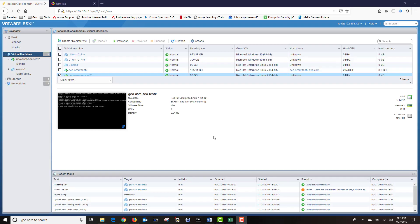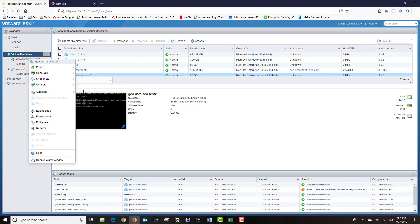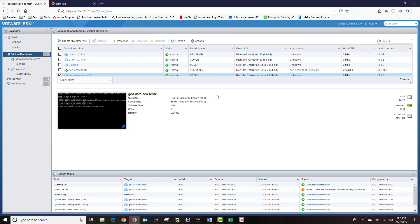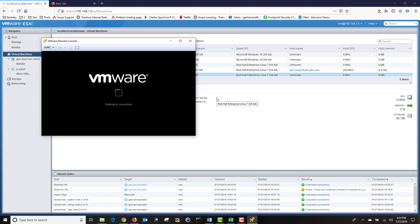My Session Manager has finished deploying, and I'm going to log on to the Session Manager via the VM console by right-clicking on my VM, navigating to console, then choosing Launch Remote Console. I'm going to get a pop-up launch application, and I'm going to click on Open Link. This will open my VM console.